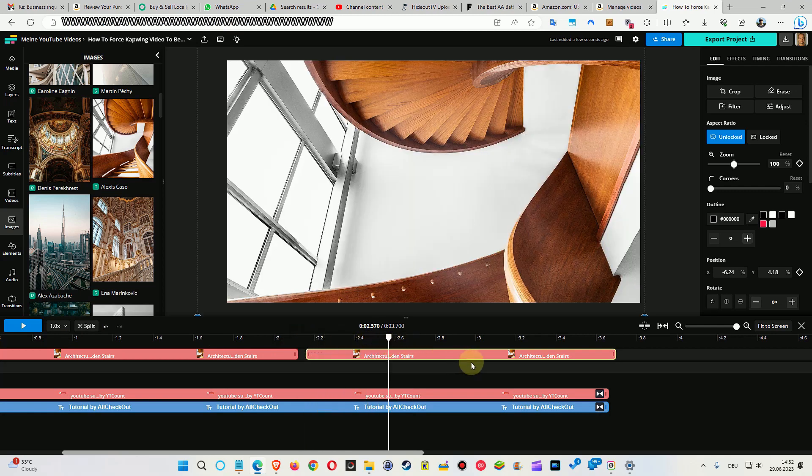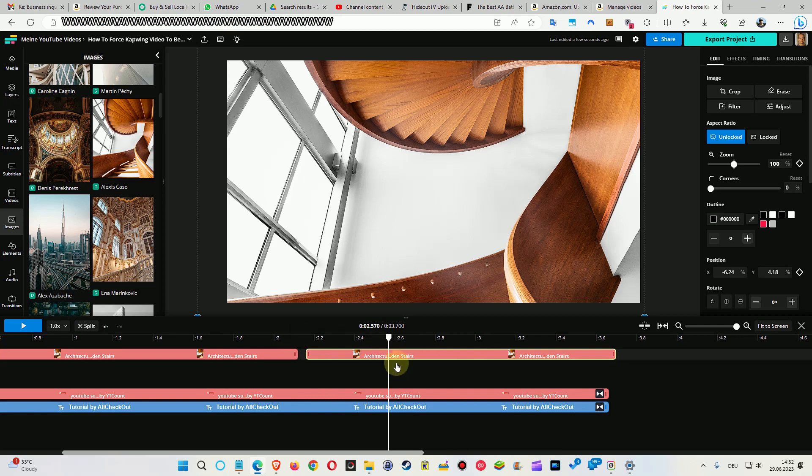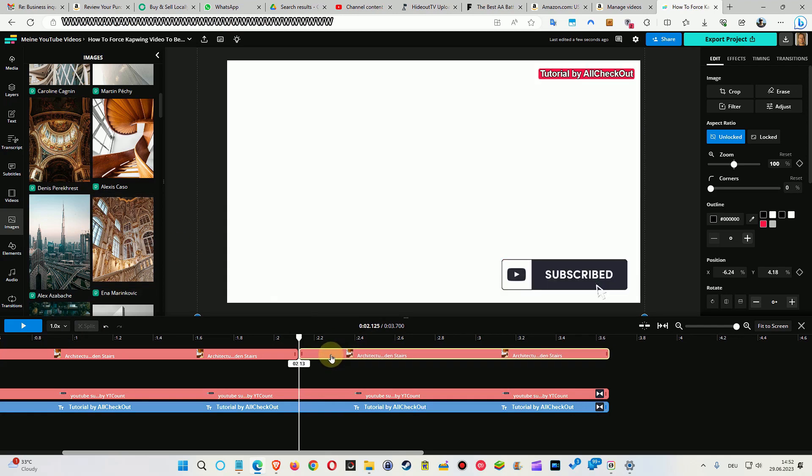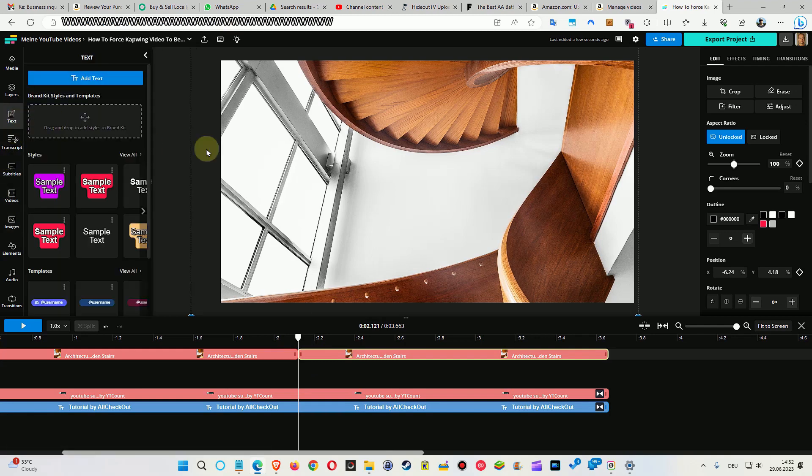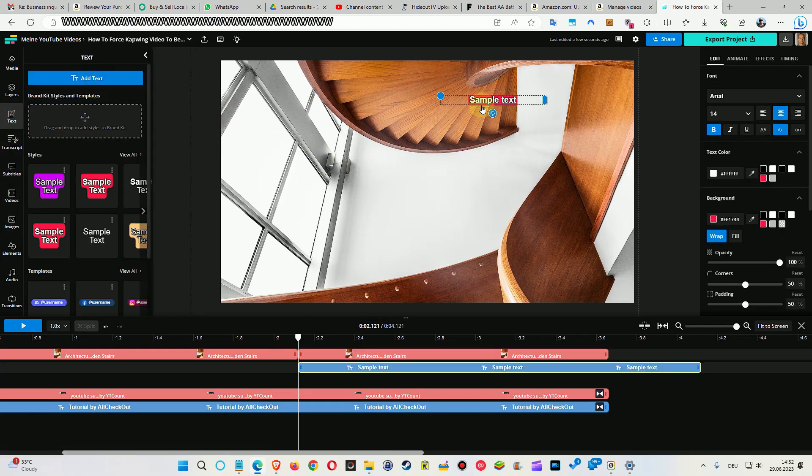So how to prevent that? We can easily prevent that by adding a text. So let's take any text here. So we add this text.